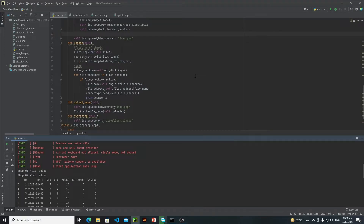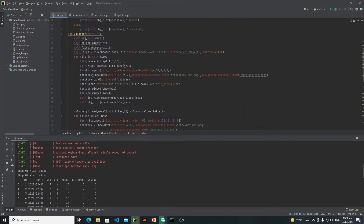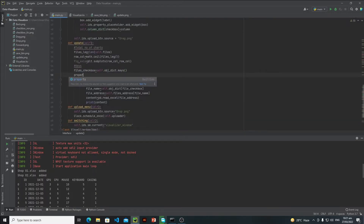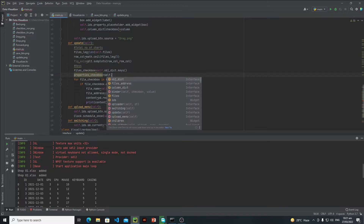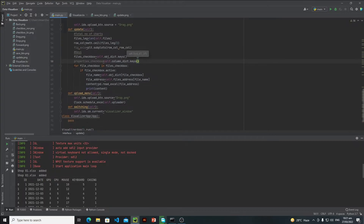In this tutorial we will continue our development. Currently we are only checking for files — if my file is active then I just need to process everything — but now we also need to check for the properties as well. For this purpose I just need to extract all the keys stored inside this column dictionary, so I will write: properties_checkbox equals self.column_dictionary.keys(). This will allow us to extract all of the keys.